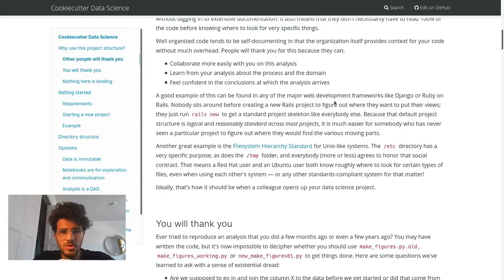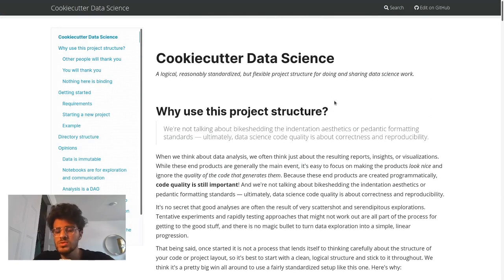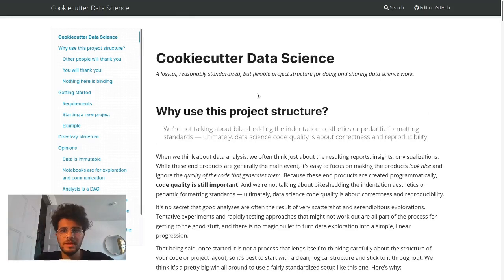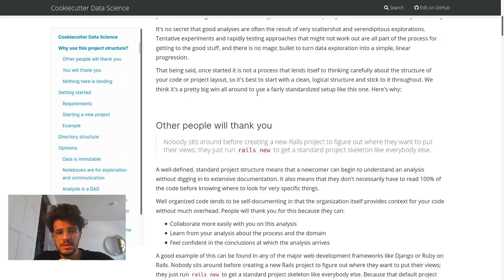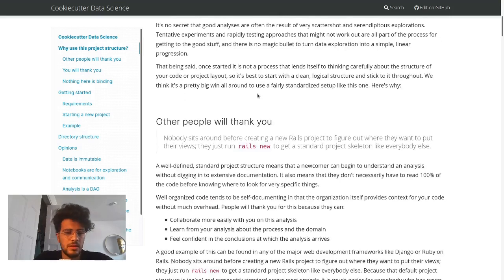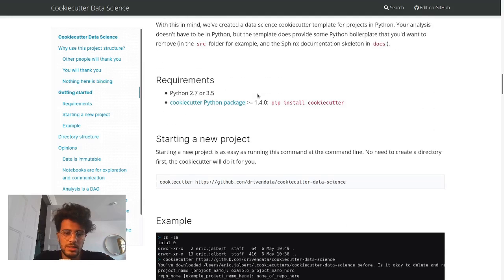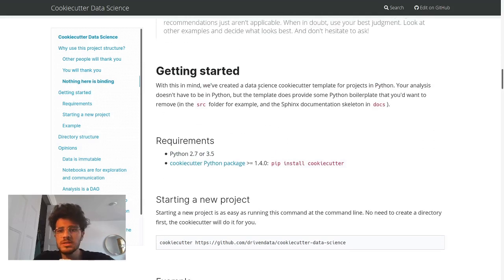In today's video, what we're going to check out is how to structure a data science project. If you're working on a web app, desktop app, or mobile app, you kind of have a structure that you follow. But as soon as you get into a data science project, it can be anything - especially if it's a research data science project, it's usually the Wild West.